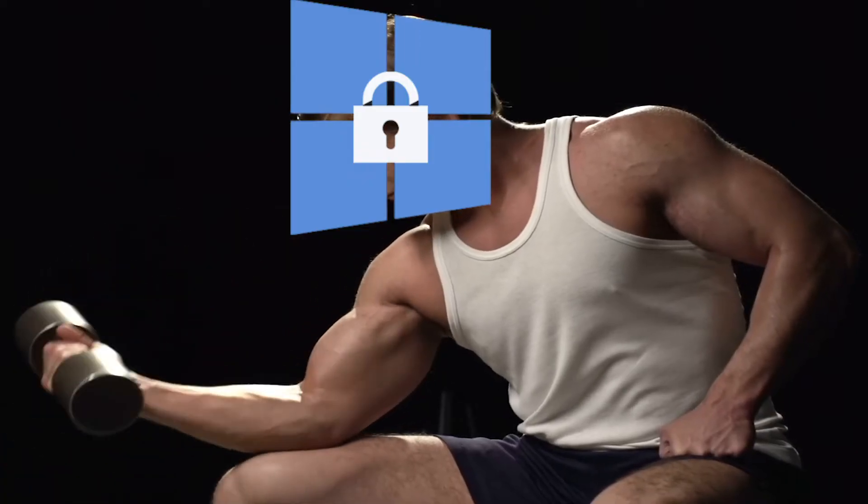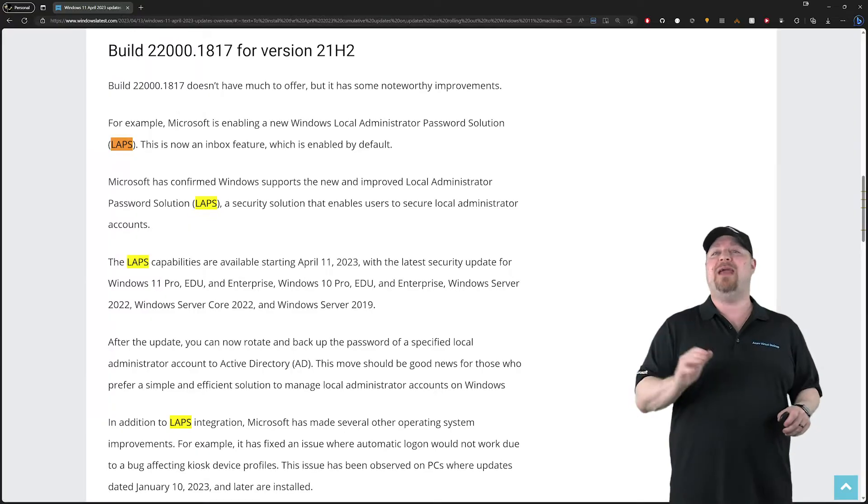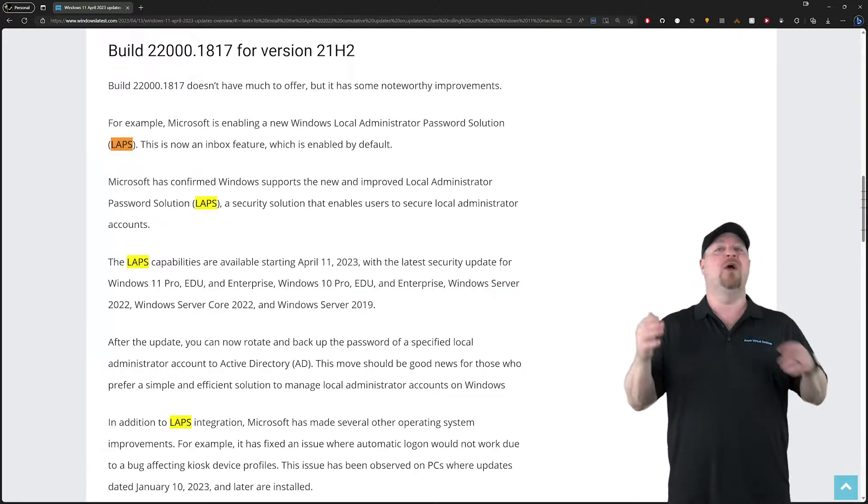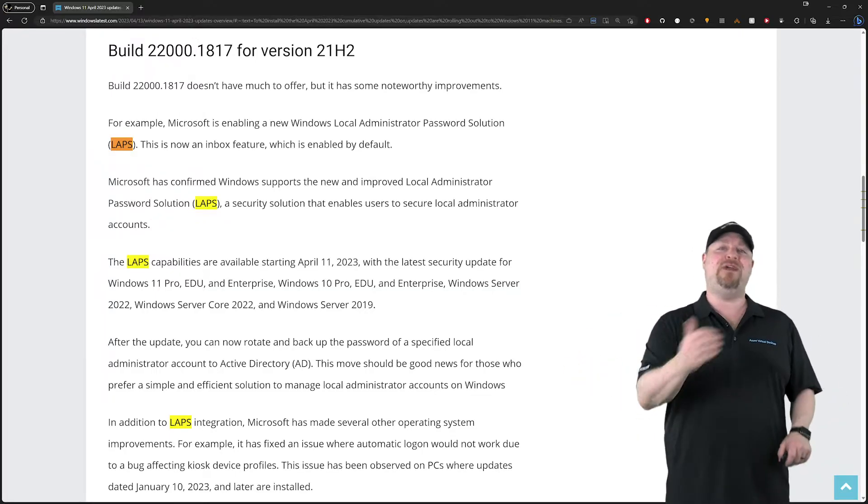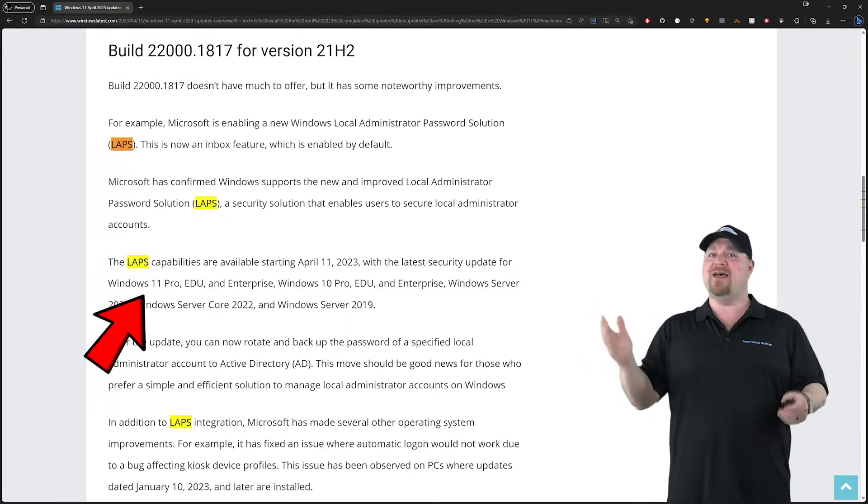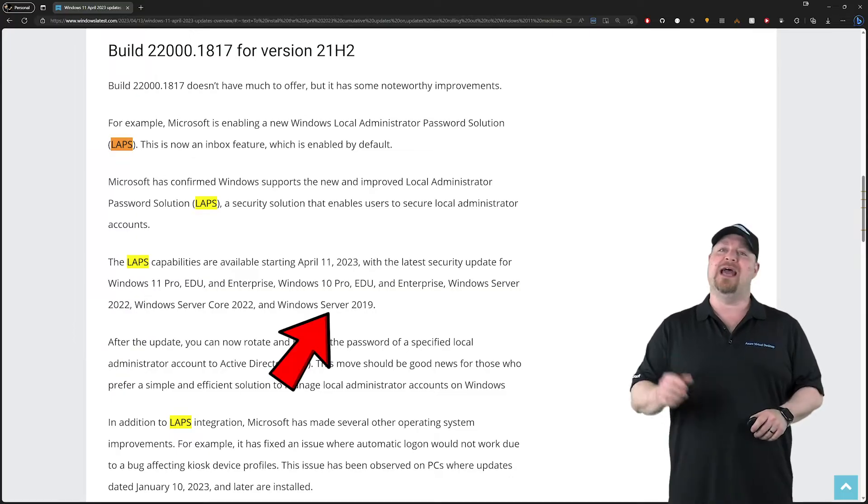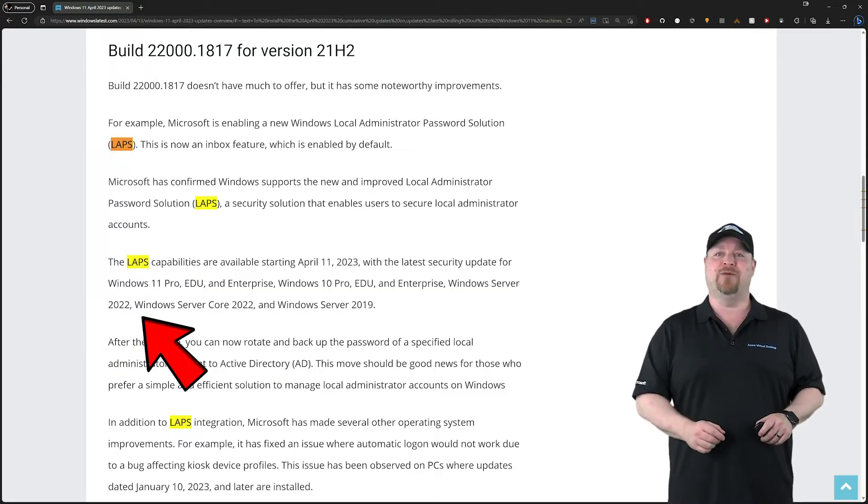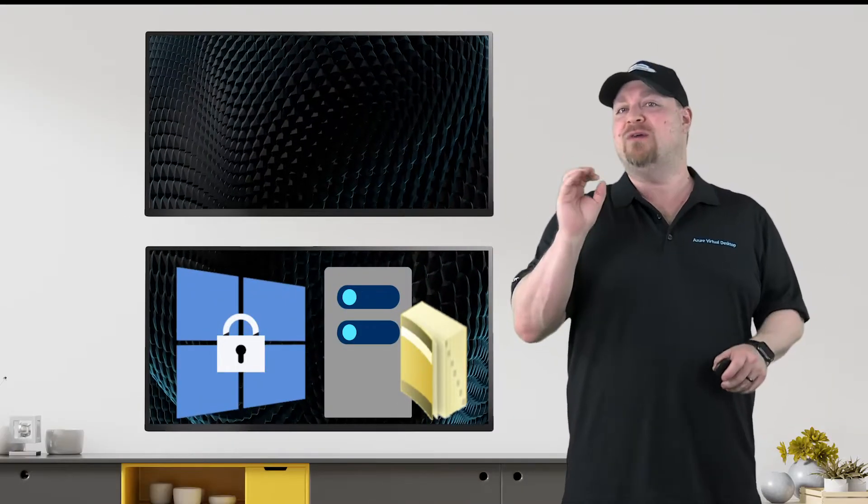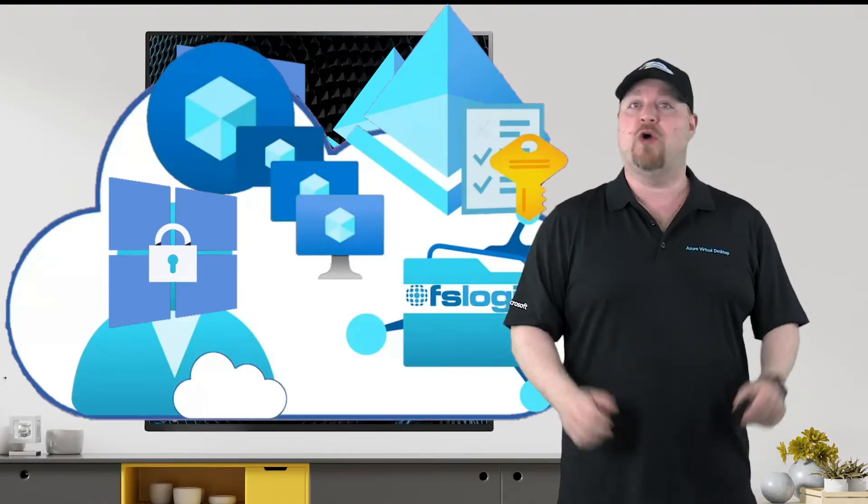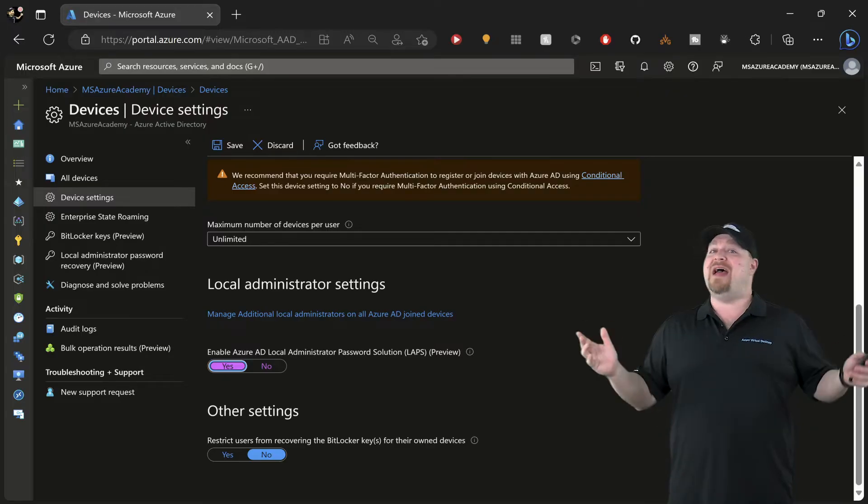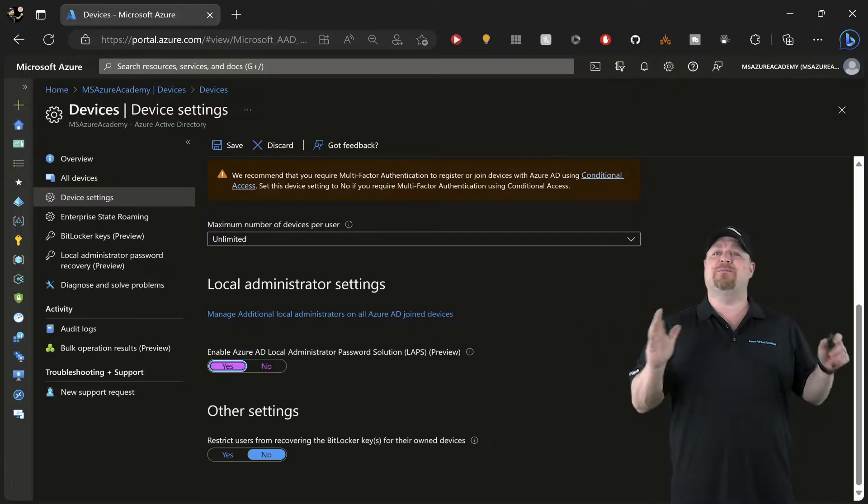Windows LAPS is like having a password manager on steroids. Since the April 2023 update, Windows LAPS is now a native feature on Windows 10, 11, and Server 2019 and 2022. Windows LAPS can now store your passwords in Azure Active Directory, which is great news for all of you looking to go all cloud.